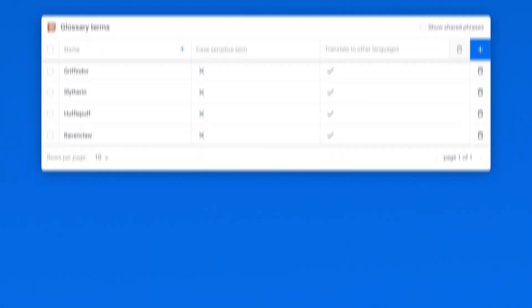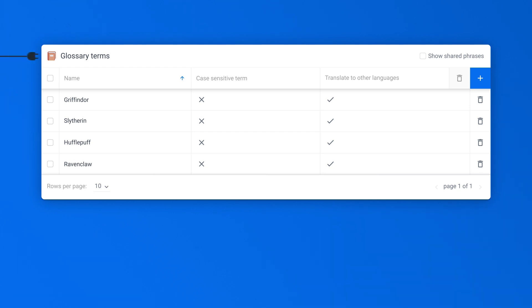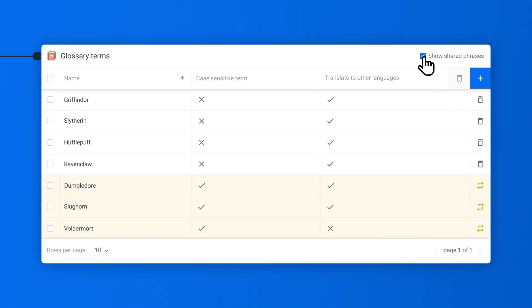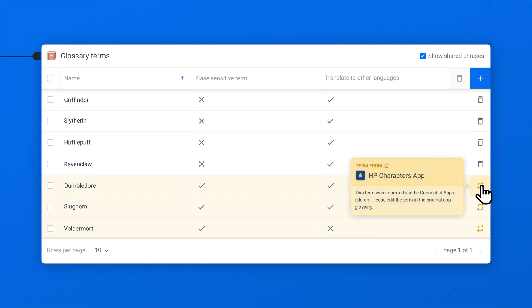Do you want to make sure that the same terms are consistent across your apps? No problem. All glossary terms are integrated between the Connected Apps, ensuring consistent terminology.